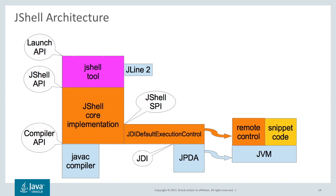And for execution, it uses the standard virtual machine. Between the jshell tool and the jshell core implementation, you see something called the jshell API. That allows you to build other tools using this functionality.